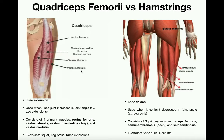The vastus lateralis is obviously the lateral one — this is the person's left leg, so this is the outside, the lateral part. The vastus medialis is the medial muscle, and normally you would not be able to see the vastus intermedius; it actually lies between the lateralis and the medialis, but normally the rectus femoris covers it.